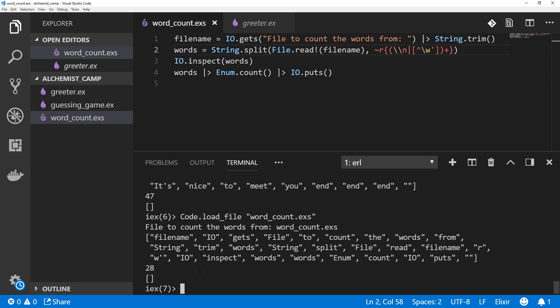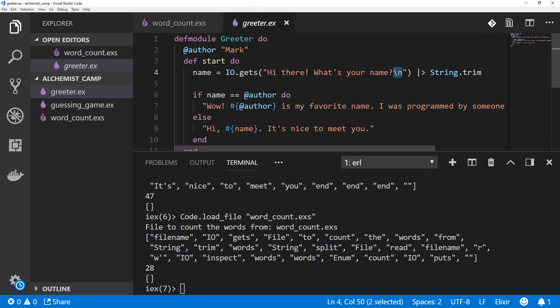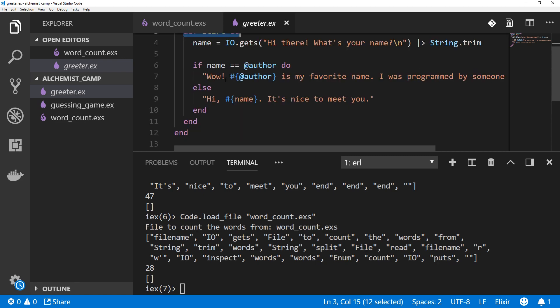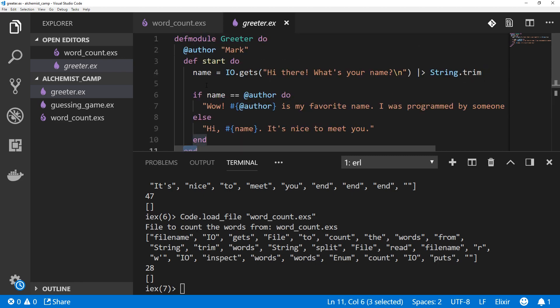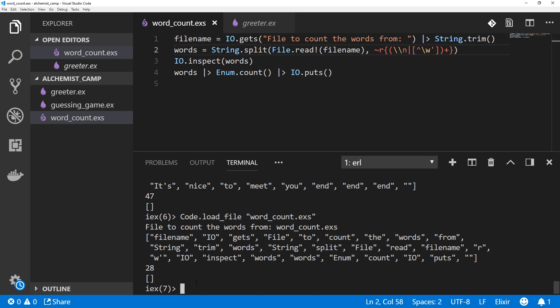So we've seen normal functions where you have a def, a start, and a do, and then a corresponding end. For an anonymous function, it's just fn instead of def, and then the arguments, then an arrow, and then the output. So let's say x times 2, and then end. So everything happens between the fn and the end. This doesn't all have to be on one line, but it can be.